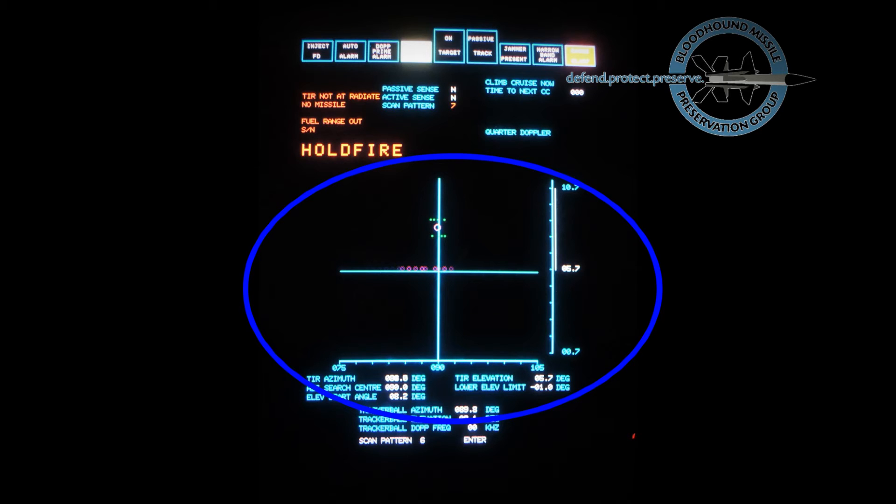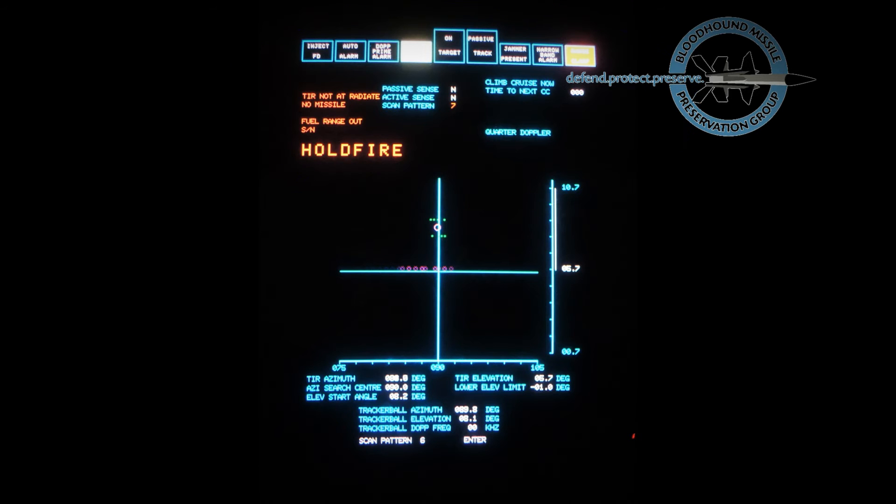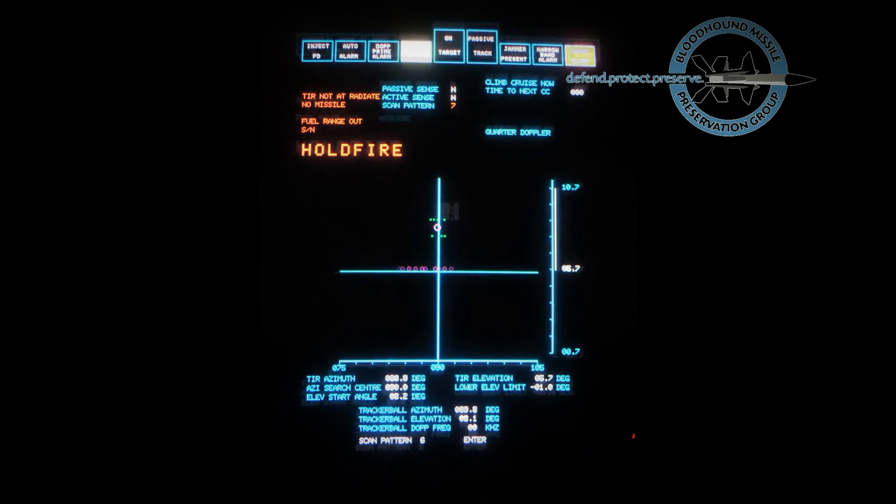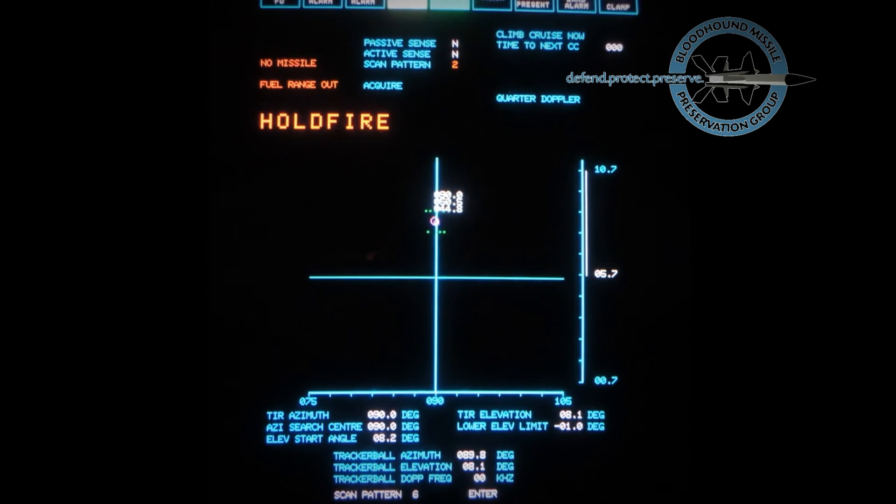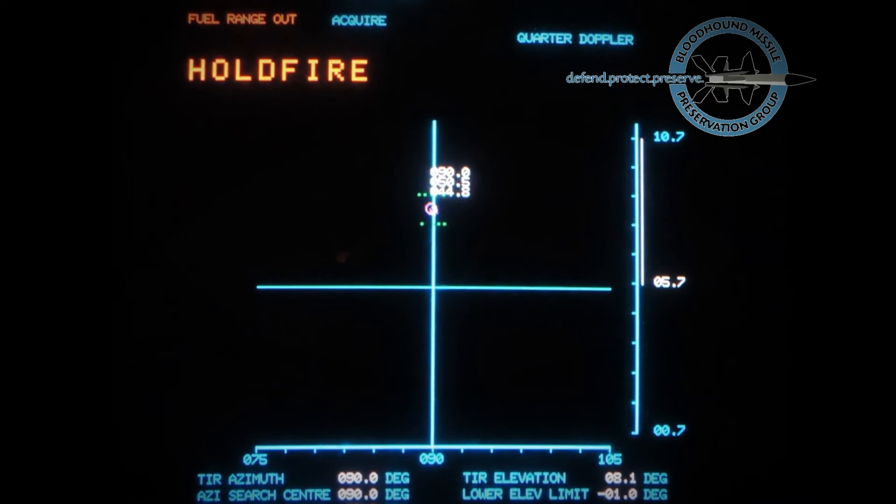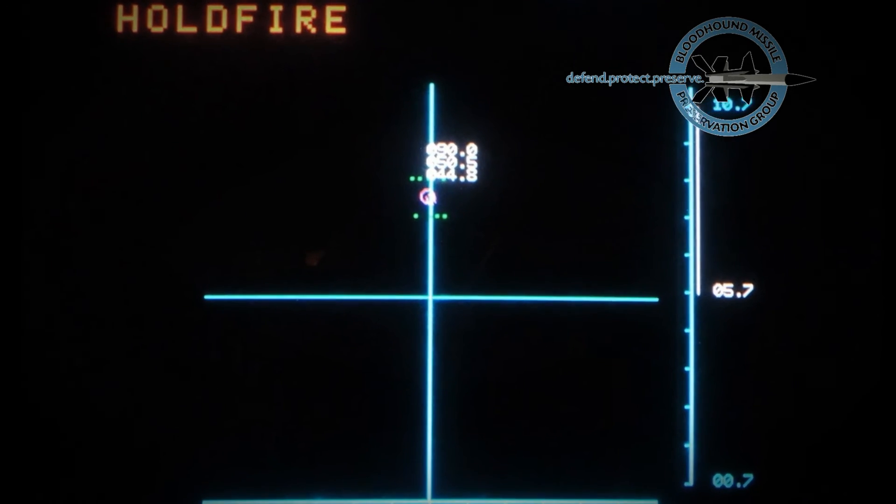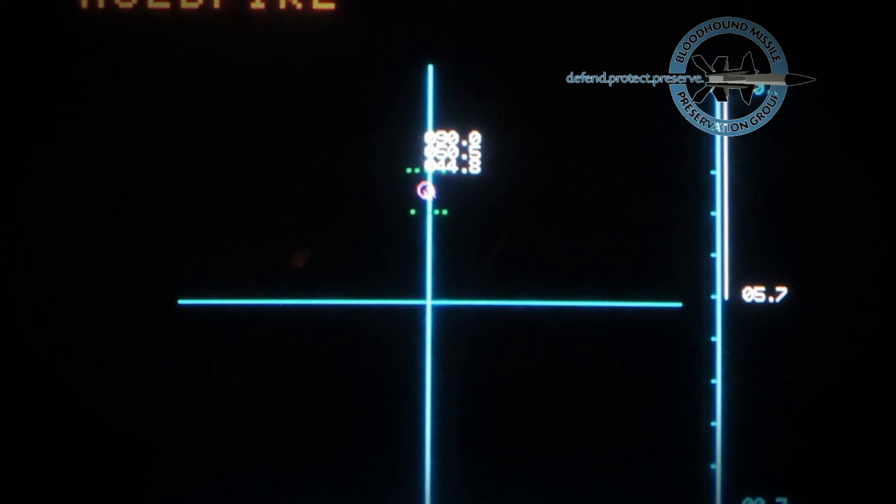The upper part displays radar status and any interlocks in red that are inhibiting firing. Here the target has been partially acquired and bearing, range, and height are indicated.